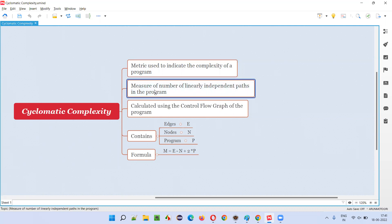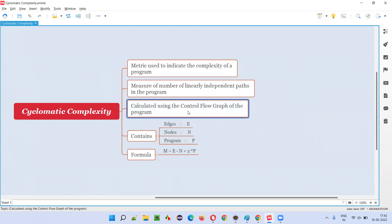How are we going to measure? We are going to measure by counting the number of linearly independent paths in the program. So what are these linearly independent paths? Don't worry about that. I have a practical program with me, and using that program I'll show you practically how to calculate the cyclomatic complexity. At that time, you'll understand what independent paths are.